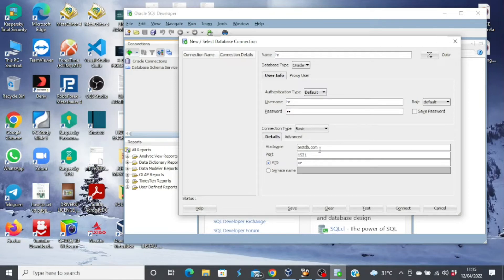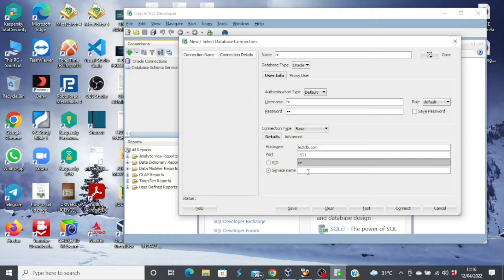Then you come to this place and choose Service Name instead of SID, because the HR user is not recognized in the global database name ORCL. So you use the service name ORCLPDB.com.